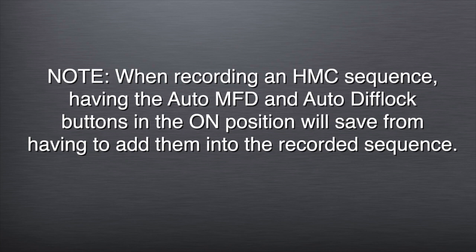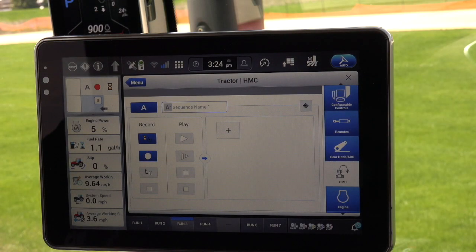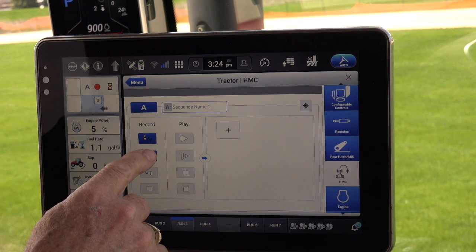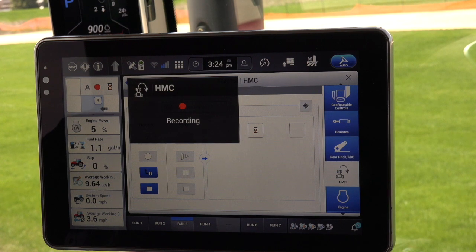Note: when recording an HMC sequence, having the auto MFD and auto diff lock buttons in the on position will save from having to add them into the recorded sequence. The recording should begin coming out of the field. First, press the record symbol in the display, and a window will come up showing the record is on. Now the operator will begin recording the chosen sequence of events required in the recorded application.